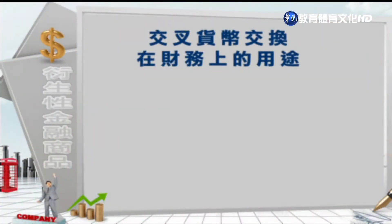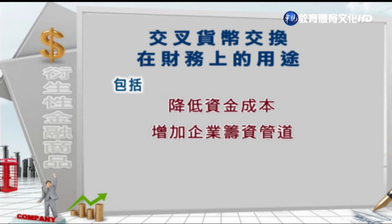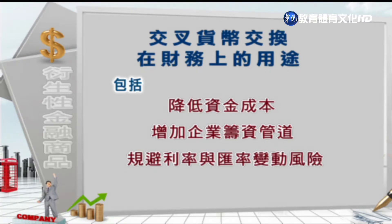了解这个案例之后，来看交叉货币交换在财务上有哪些用途。它包括降低资金成本、增加企业筹资管道，同时也规避利率跟汇率变动的风险。企业根据未来的利率走势，可以利用换汇换利来调整资产或负债的计息形态。同时藉由不同币别本金的交换，由于期初跟期末交换的本金汇率是相同的，因此可以规避使用不同币别本金所产生的汇率不确定性。